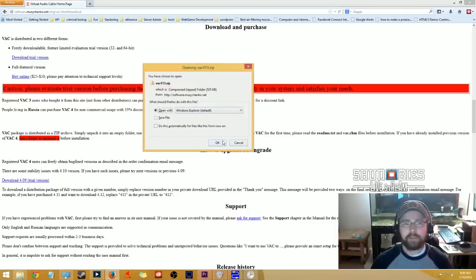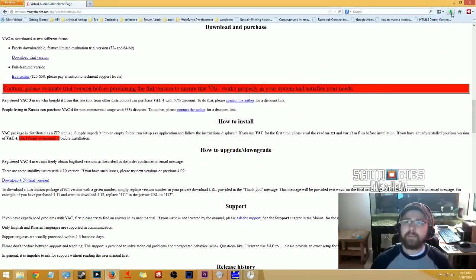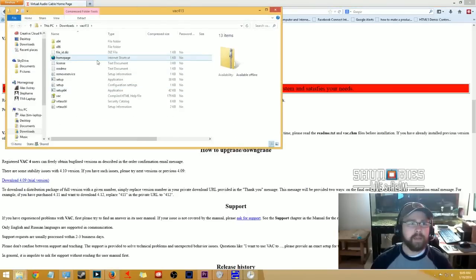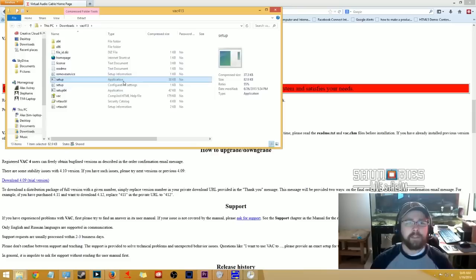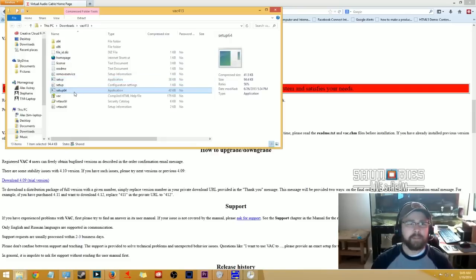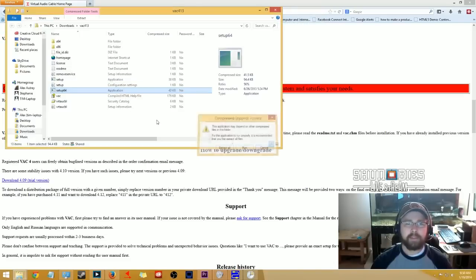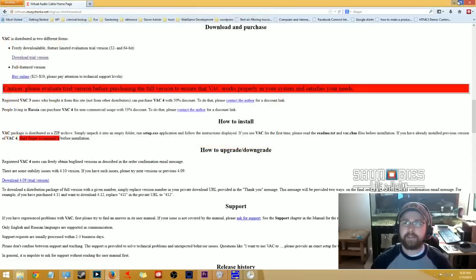Once you save the installer, go ahead and install it — just remember where you saved the file. Open it up and go into setup. You'll want to install either the 32-bit standard version or the 64-bit version depending on your operating system. I have a 64-bit system running Windows 8.1, so I use the 64-bit version. The installation is straightforward — just click next until it's done.